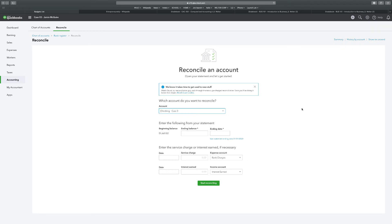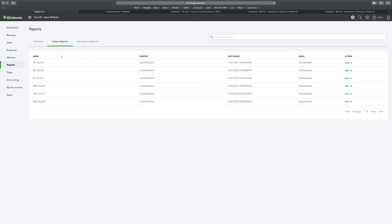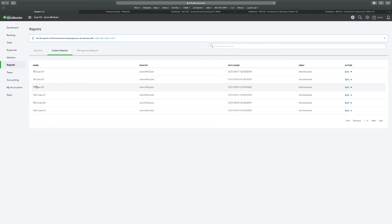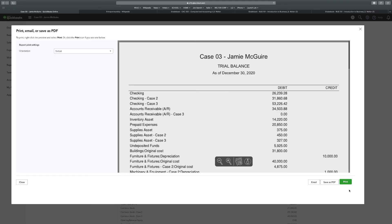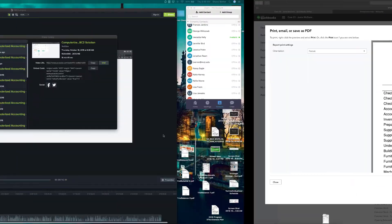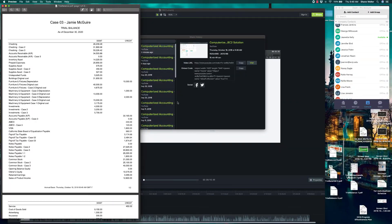Alright, so that's how you reconcile. It says print and submit the reconciliation report, but we know we don't do that. We submit our trial balances. So we are good to go to reports and trial balance case three. I'm going to export to PDF. Saves PDF. There it is.